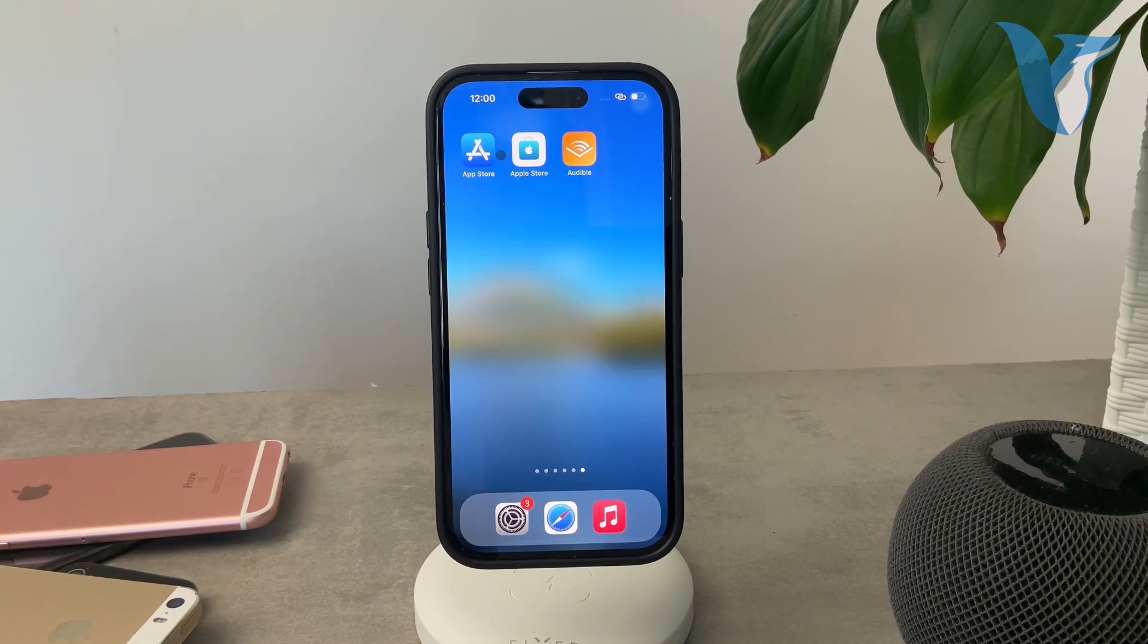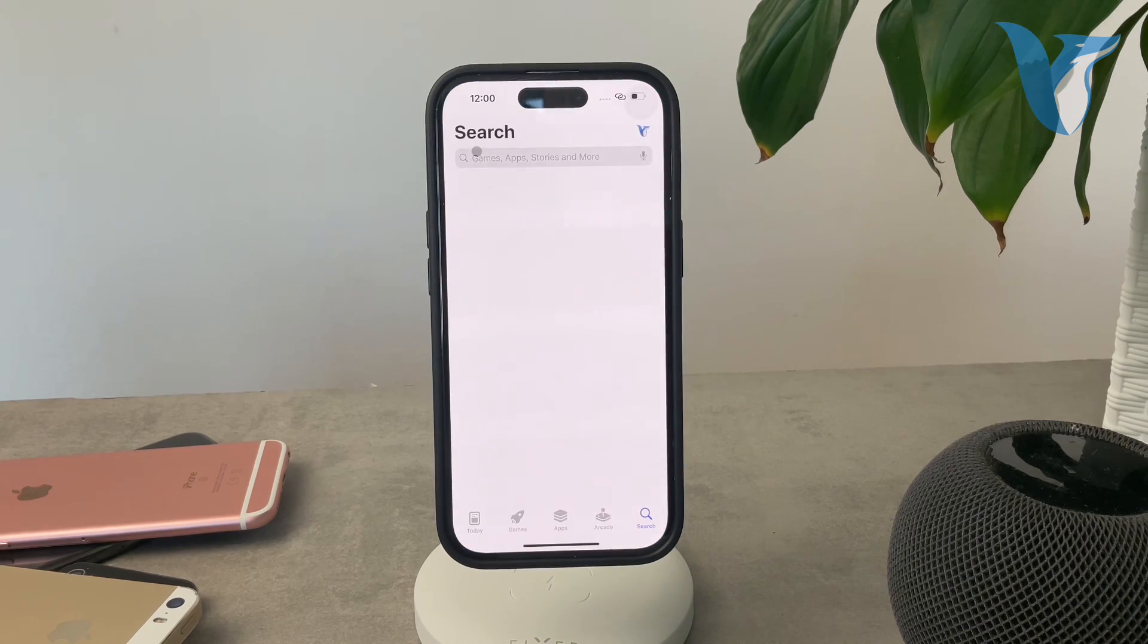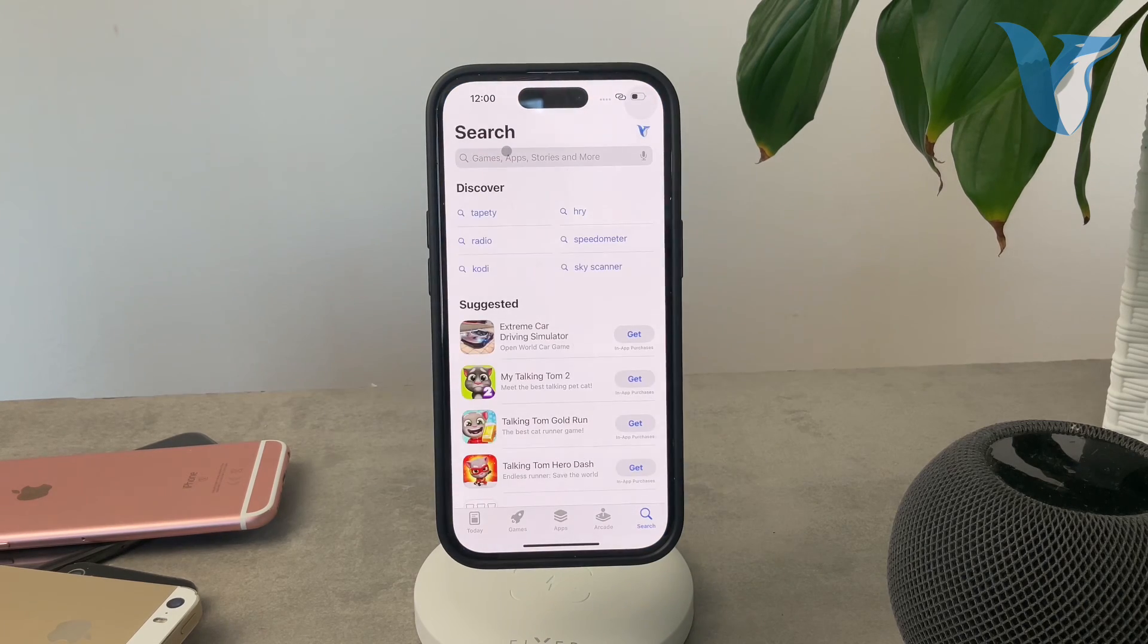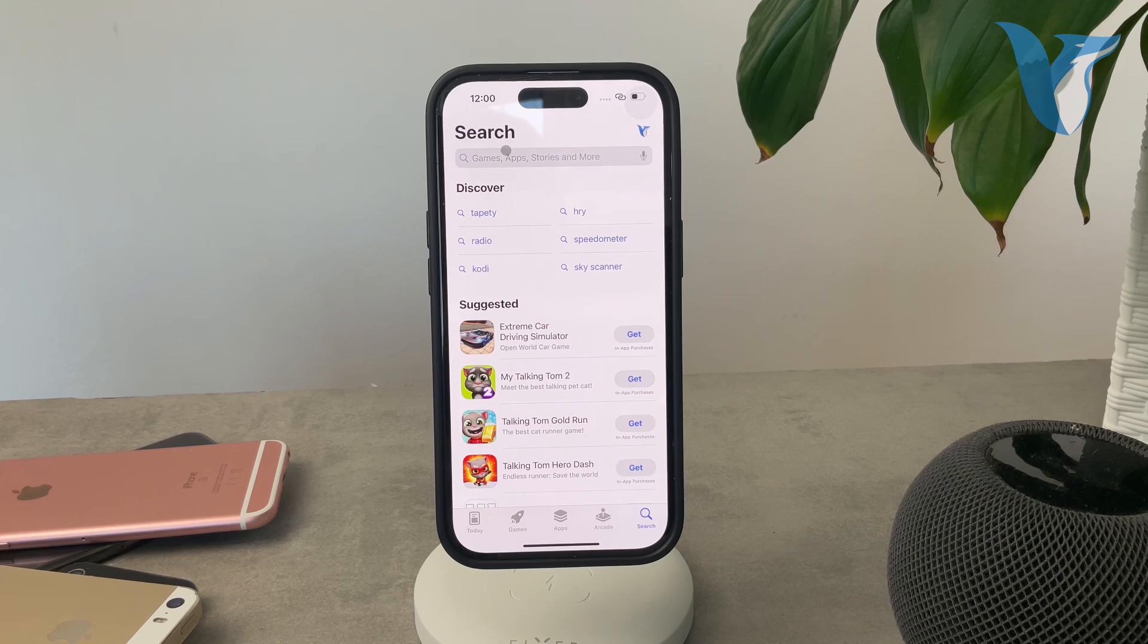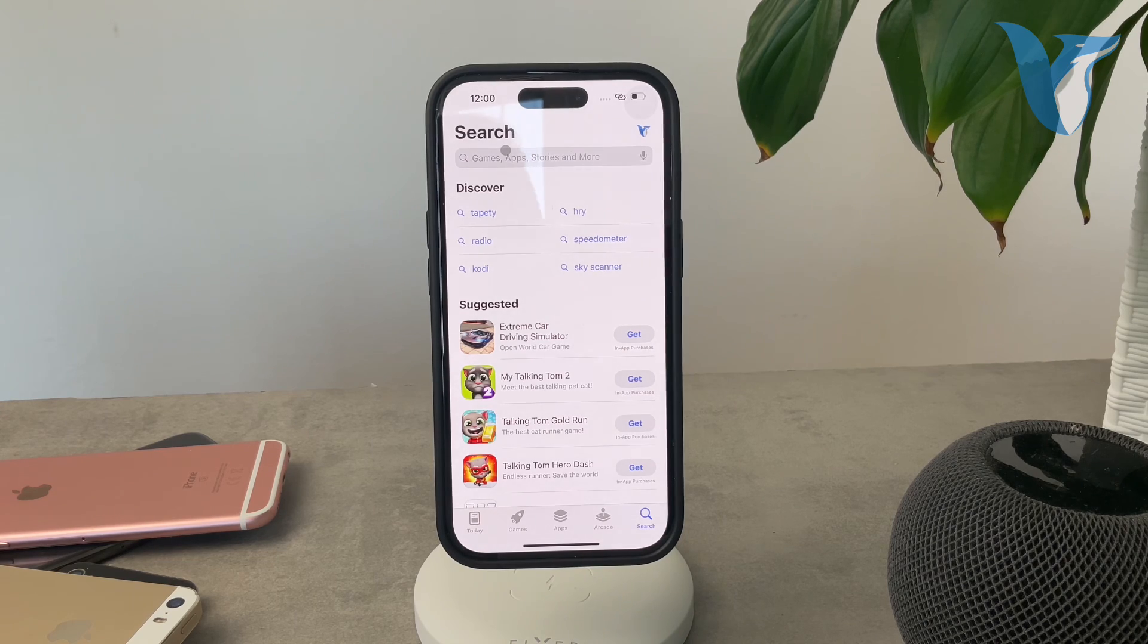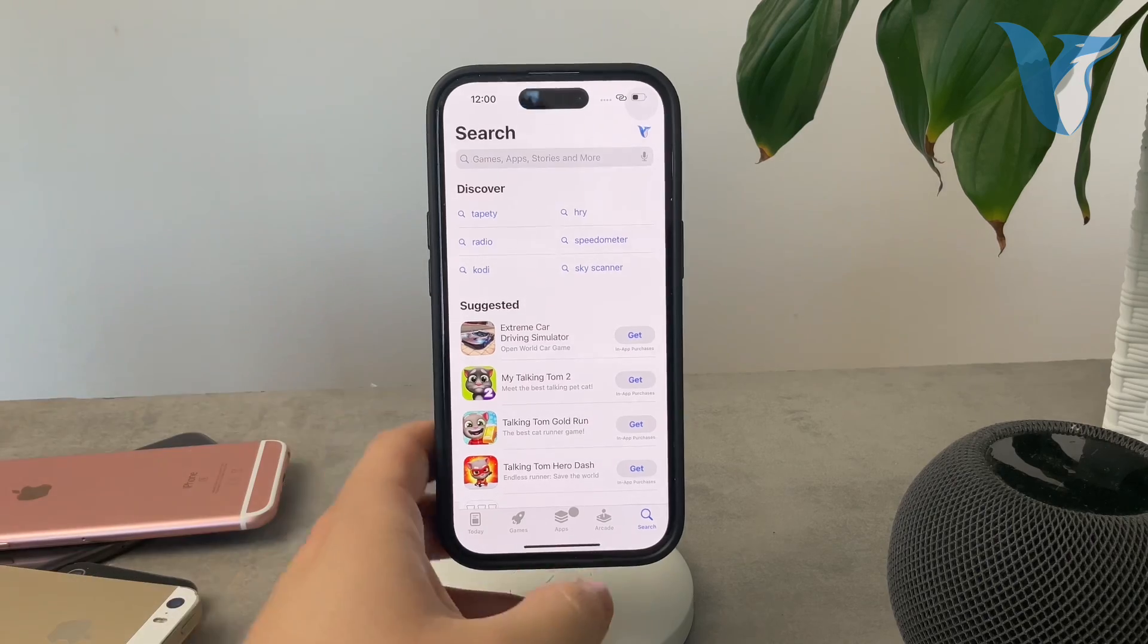But these are third-party developers and I would not really recommend you to give permission to an app to track you 24/7. So it's an option as well if you want to, but not something I would recommend.